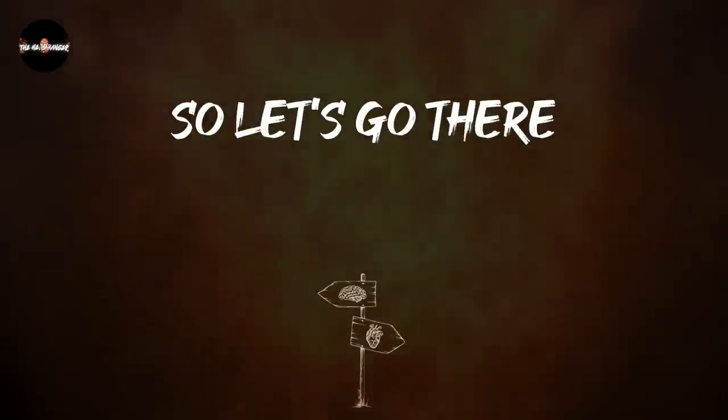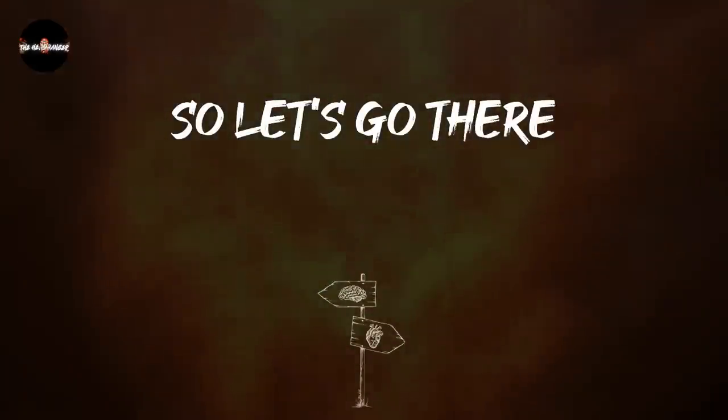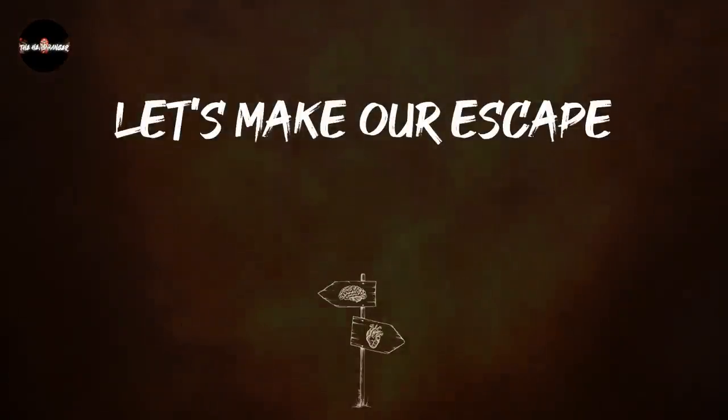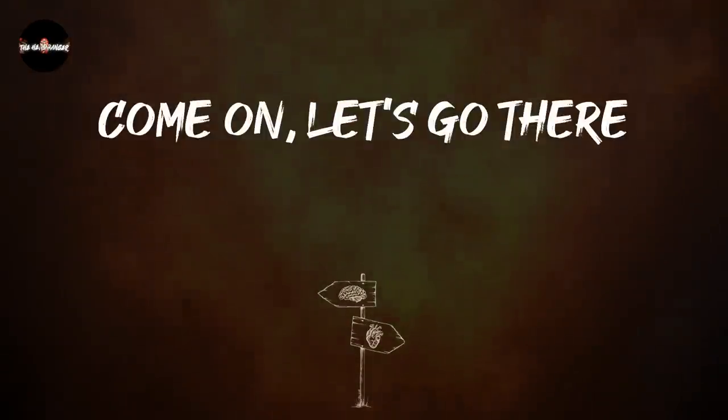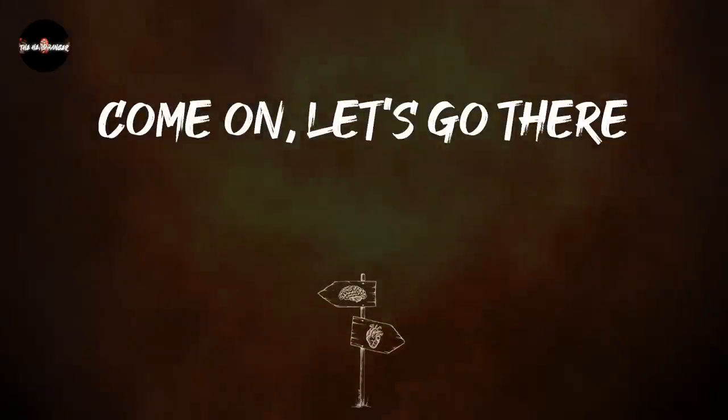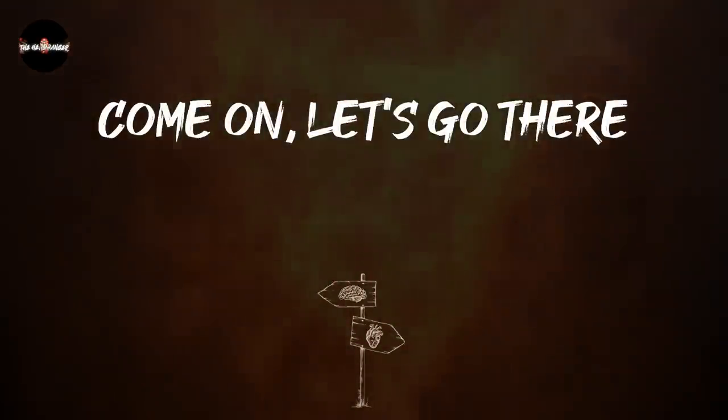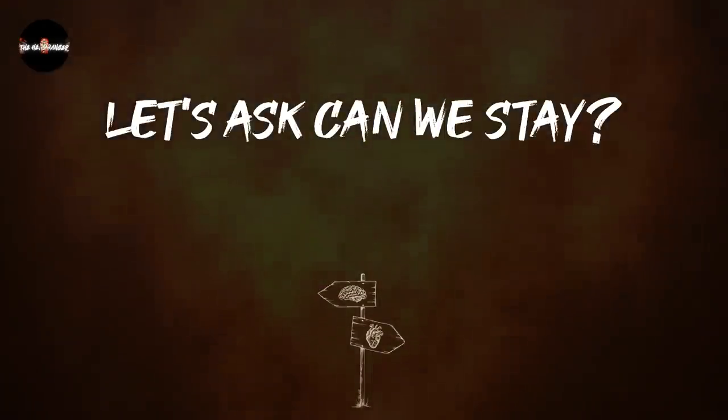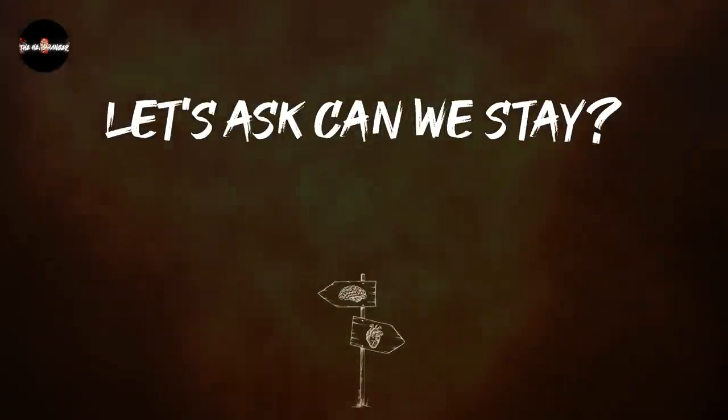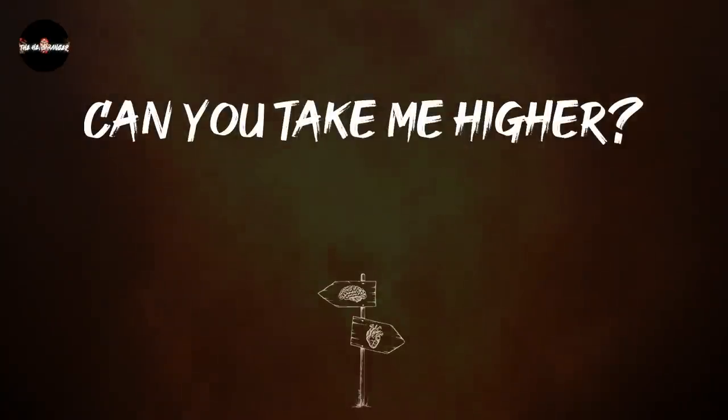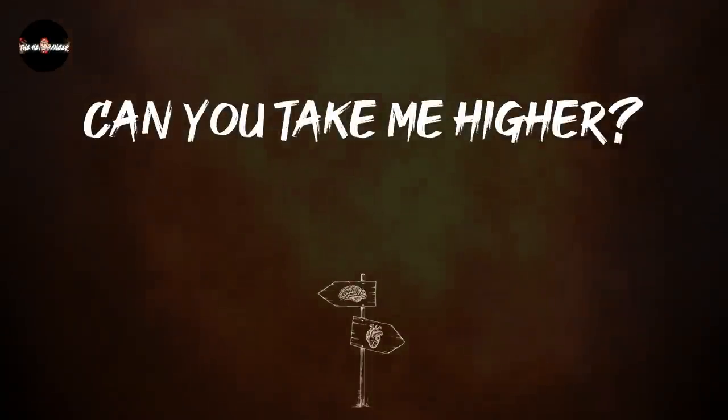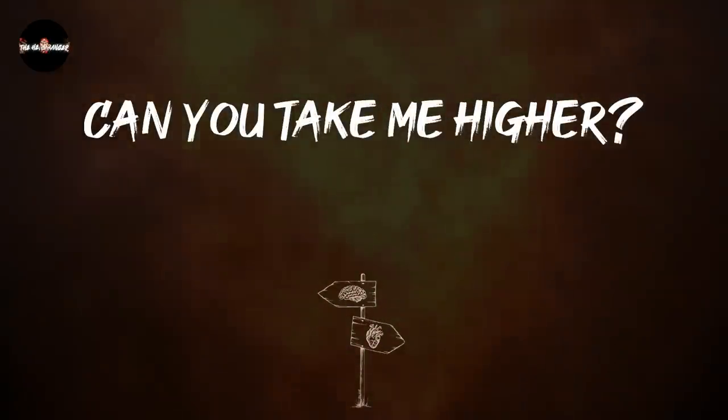So let's go there, let's make our escape. Come on, let's go there, let's ask and we stay. Can you take me higher?